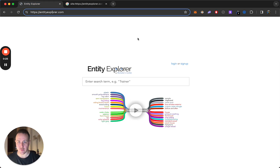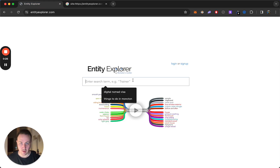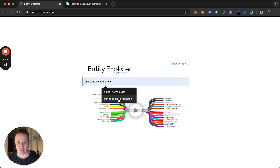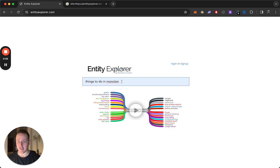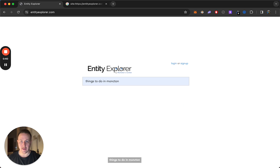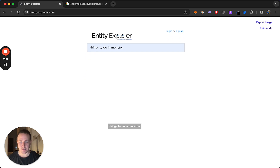I'm just going to jump right into it and show you how this tool works. You can see the two searches I did already. I'm going to jump into this one because it was really interesting output. You just enter your broad keyword, category, topic, keyword, location, whatever — and then just let it cook.